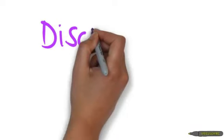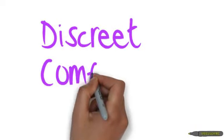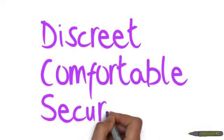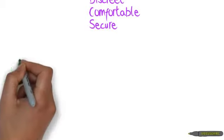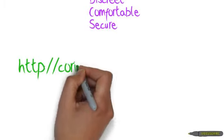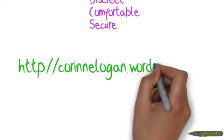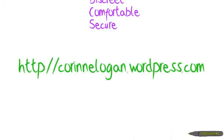PumpStash. Discreet, comfortable, and secure. Visit CorinneLogan.wordpress.com for more info.